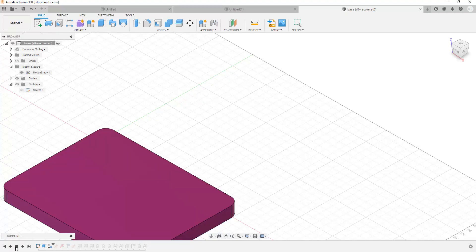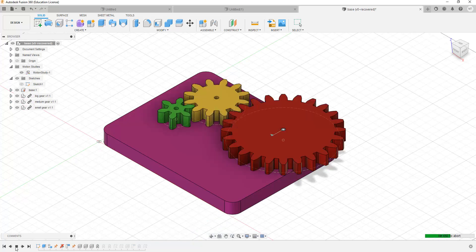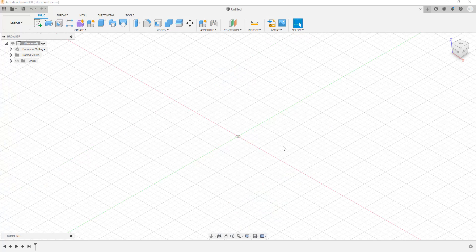Welcome to Ashesi class of 2025. My name is Nicolas Koblatali and I will be the one taking you through Principles of Design, Computer Aided Design. To lay the groundwork for this course, I will be showing you the Autodesk Fusion 360 interface.